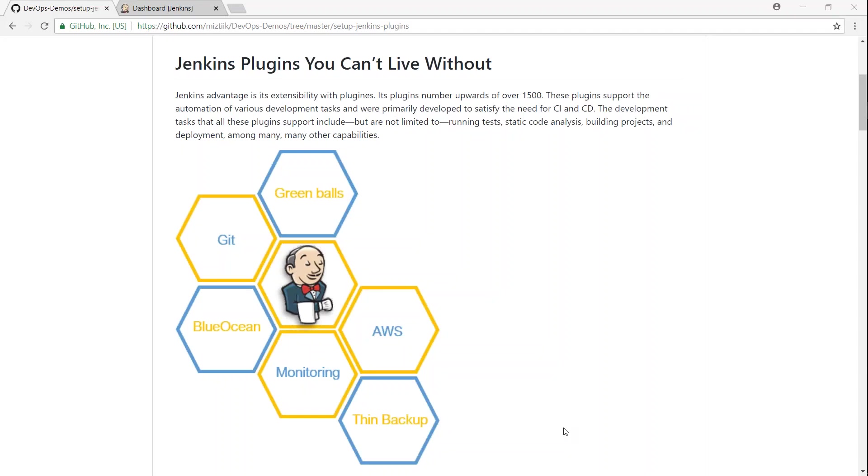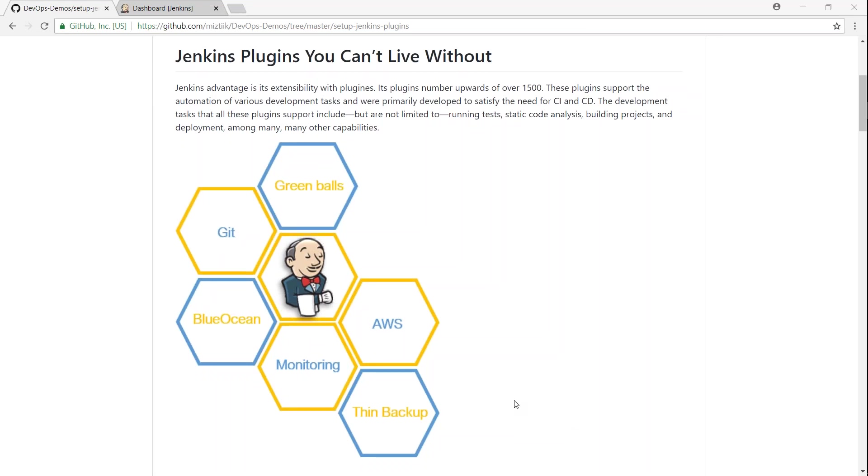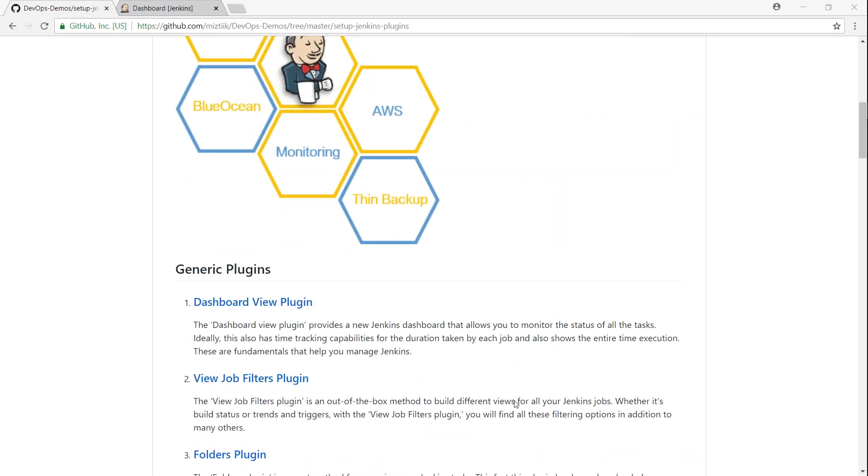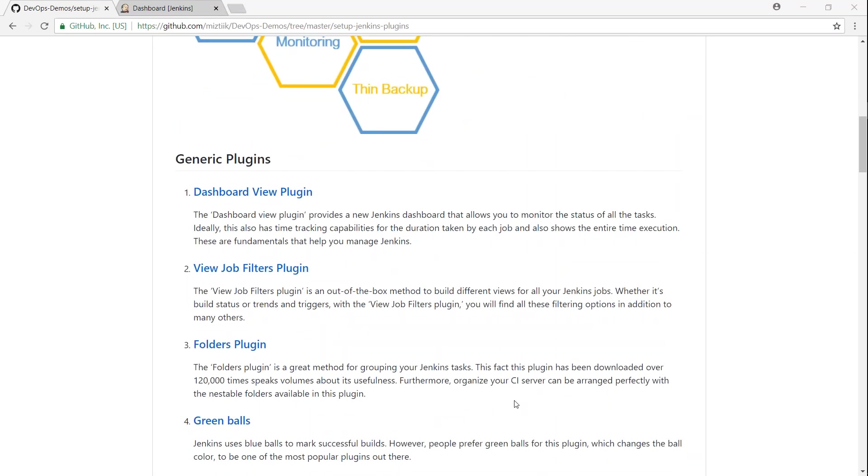I have put together a list of common plugins that are used in production environment and this GitHub article lists down some of the plugins along with the URLs. So if you are in doubt, go ahead and read them and then get some familiarity with the plugins and how to use them and how other people are using them.